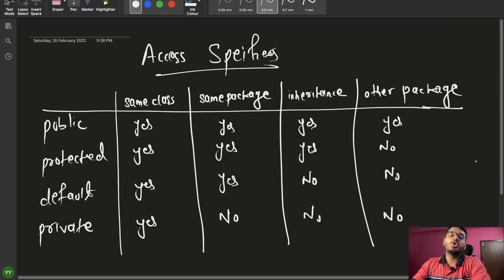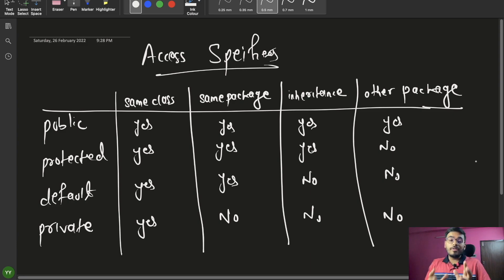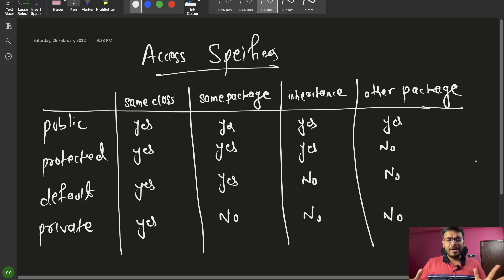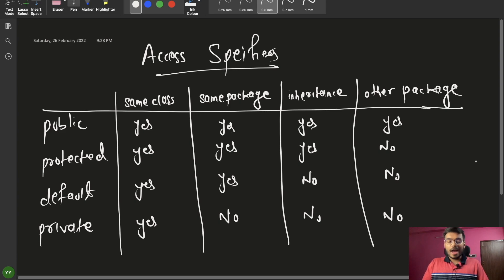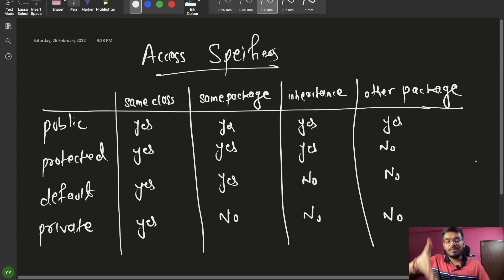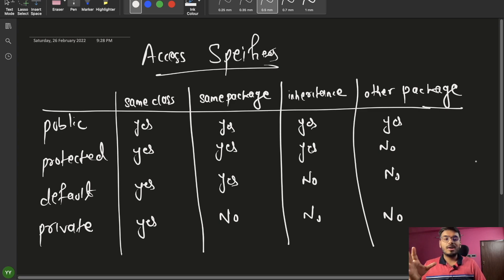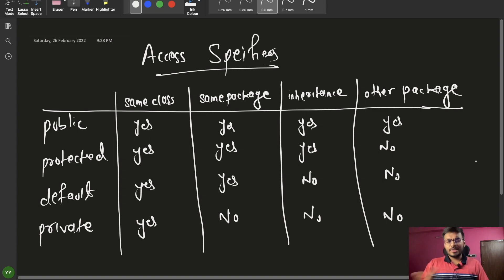Hello everyone, this is Yogesh and welcome back to the channel. Today we are going to talk about access specifiers. I have already prepared a video related to access specifiers, but today we will go through the difference between public, protected, private, and default specifiers. I didn't explain protected and default before because I wanted to first explain inheritance, which is required to understand the concept of protected.